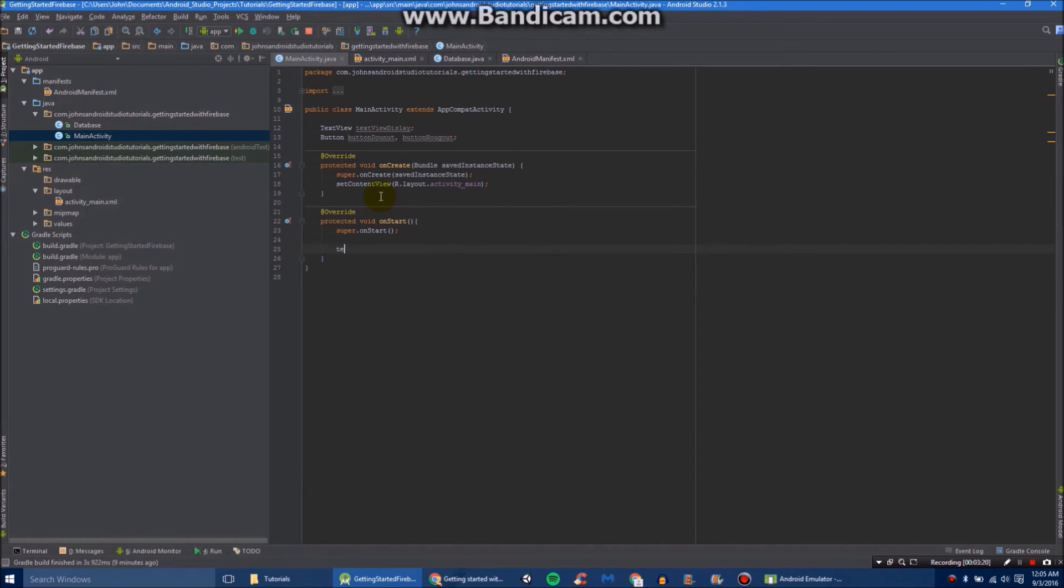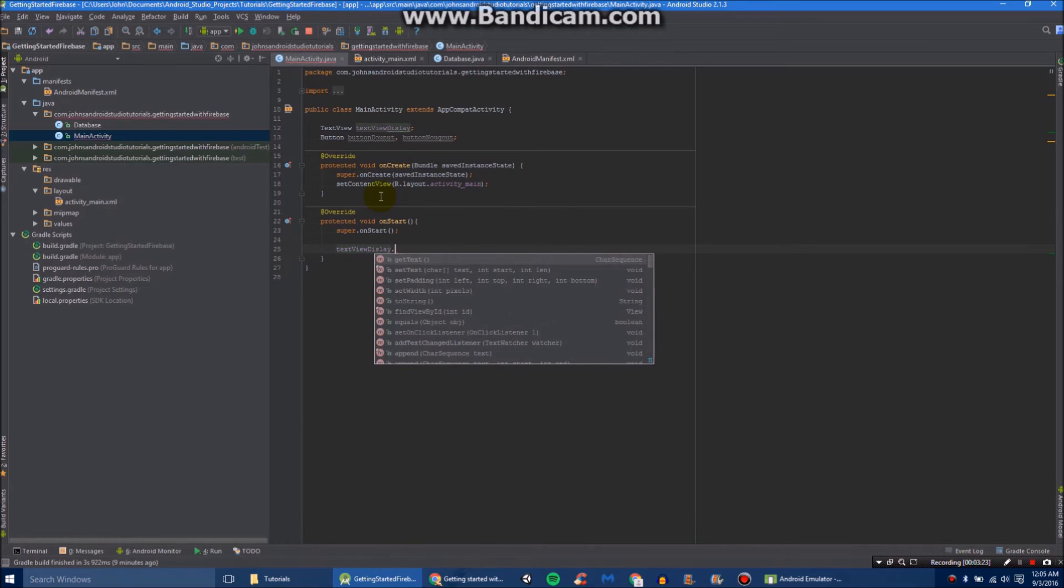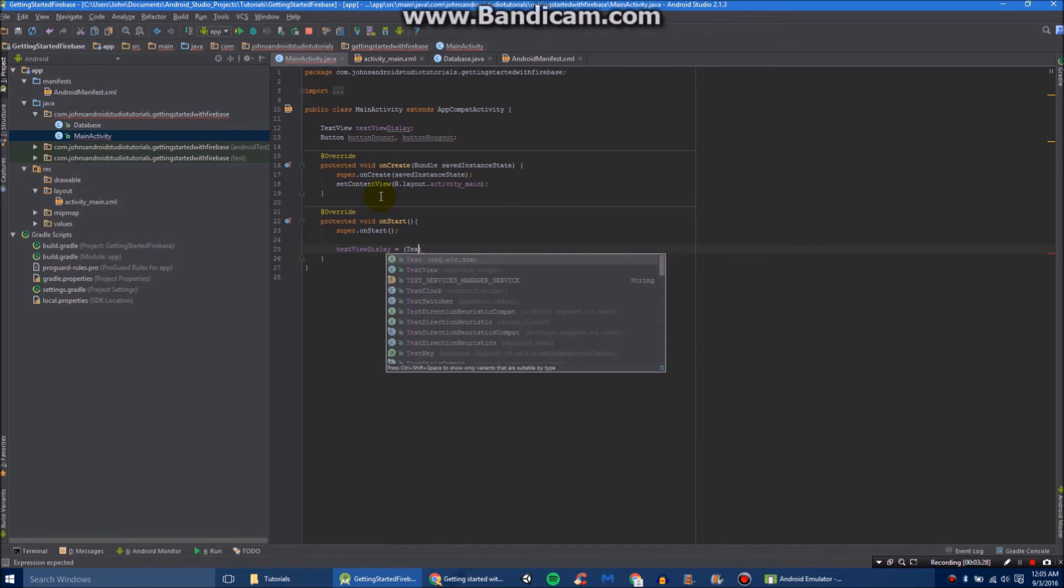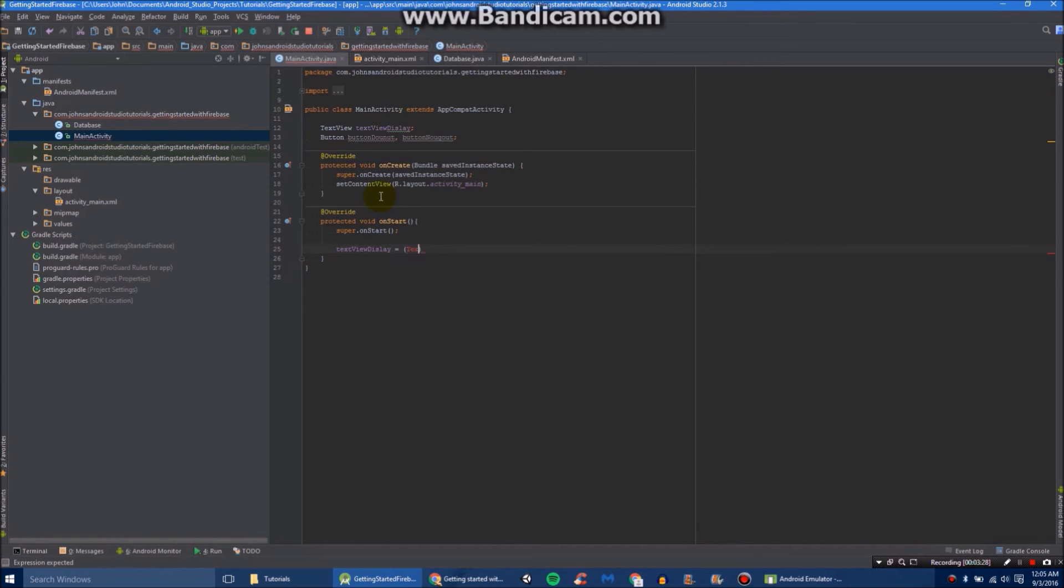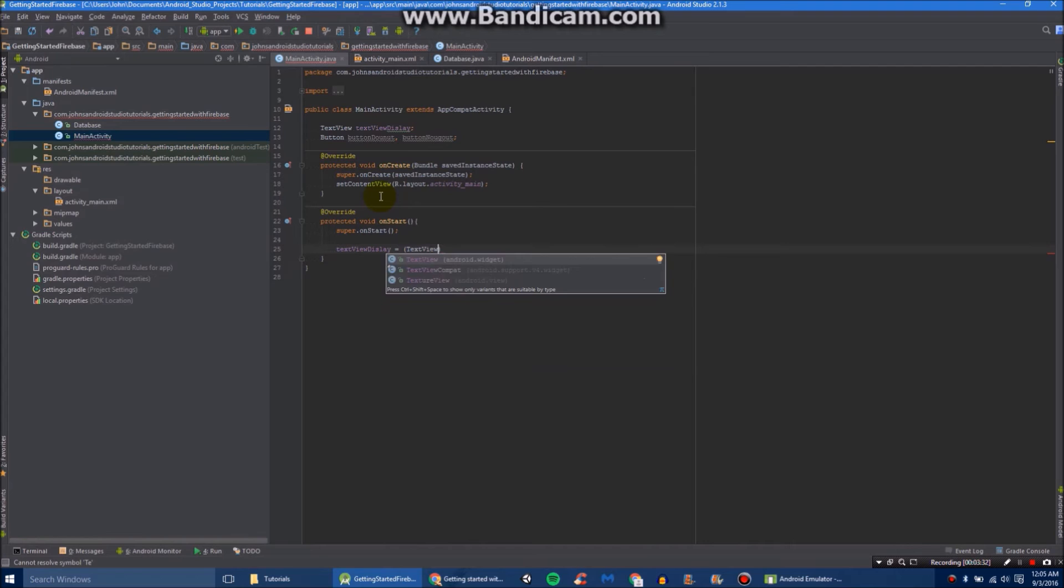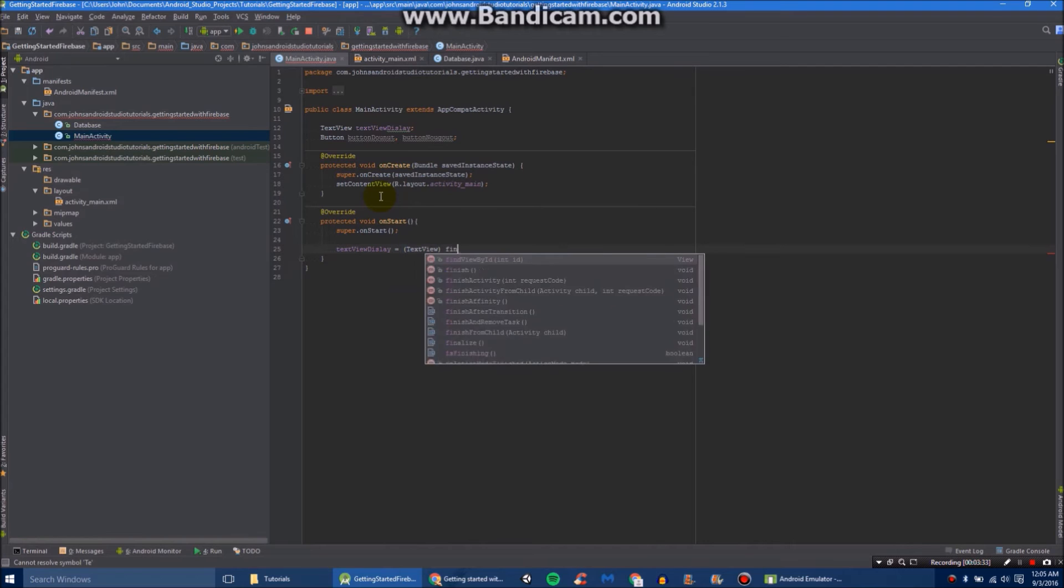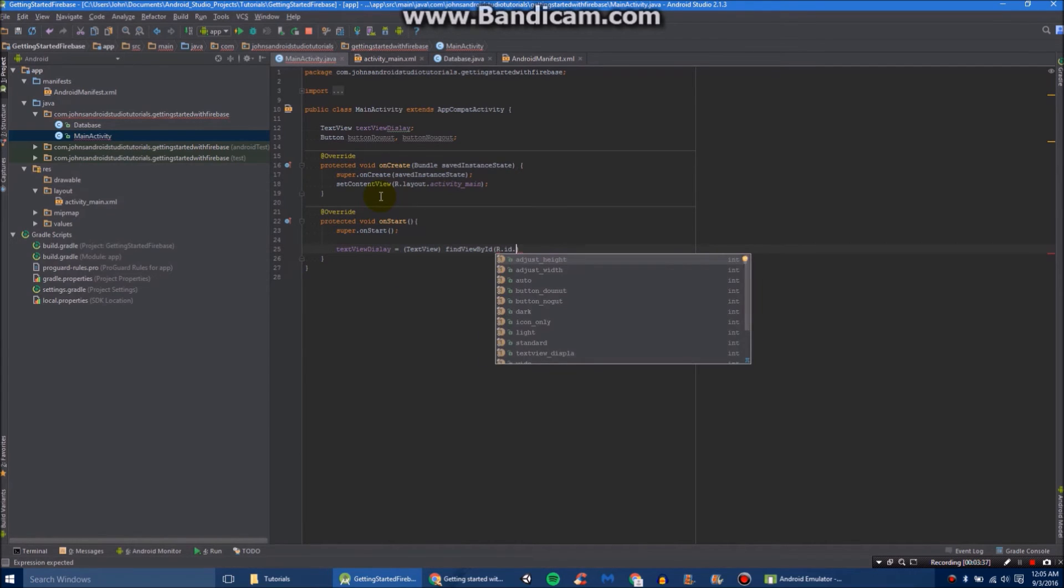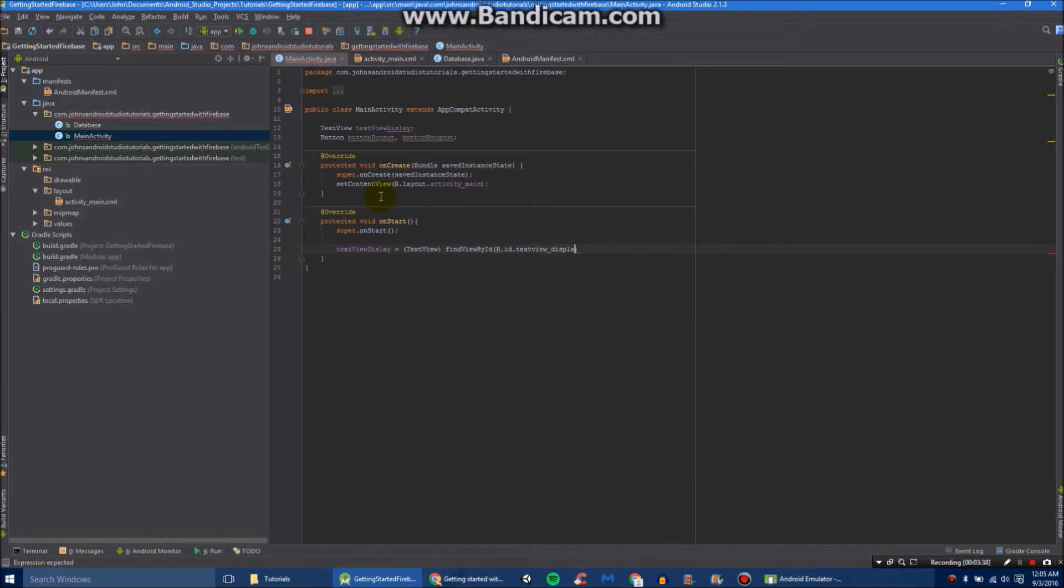So we'll do textViewDisplay equals TextView findViewById R.id.textViewDisplay. I must have not completed display, but there we go.